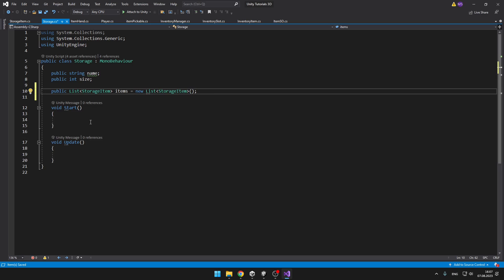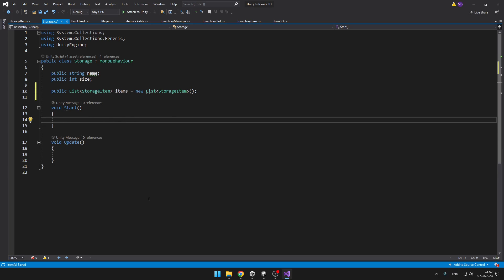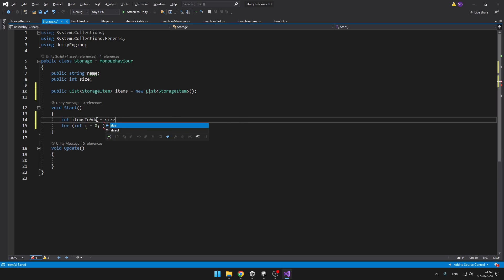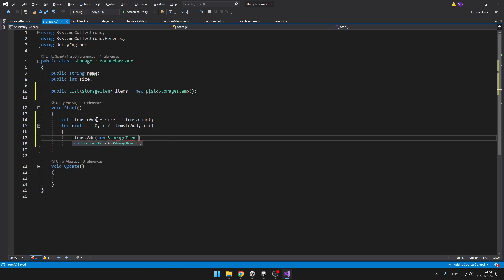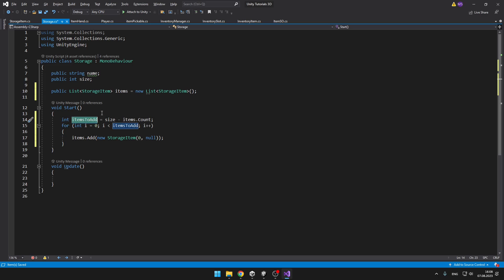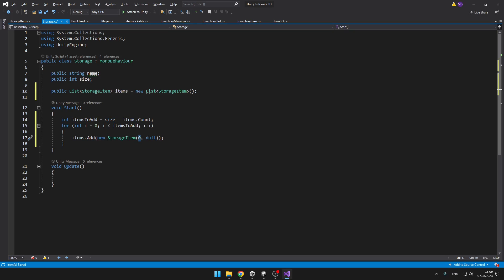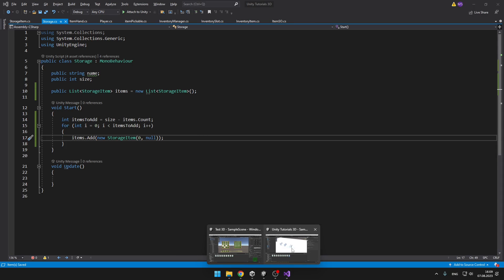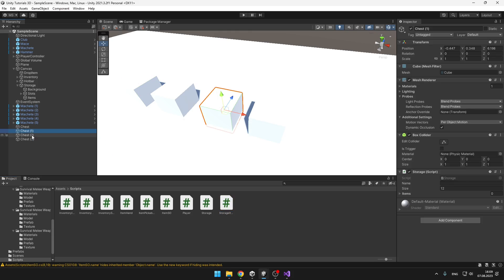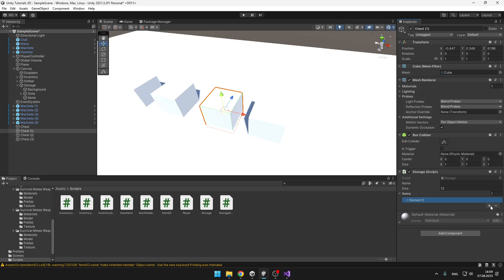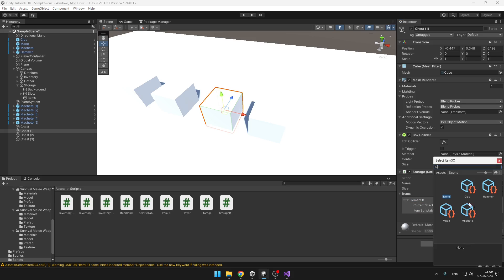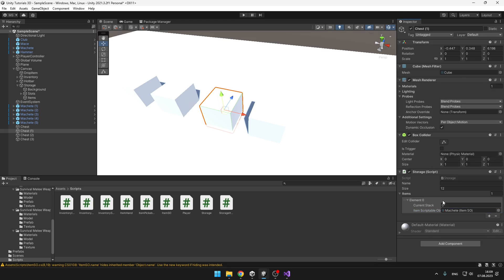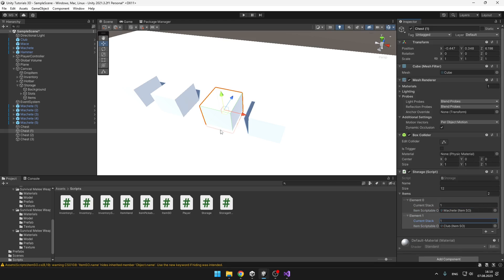Right now there is nothing in the list, so on Start I will add new objects to fill it. I define an integer for the number of items needed to fill the list based on the size, then add new StorageItem with a stack of zero and a scriptable object of null. If you want to add your own items, go back to the scene, select a chest, and under items hit the plus icon and set the item you want. Right now we won't be able to see any items in the chest — we'll first need to add some code in the inventory manager.